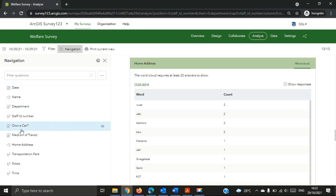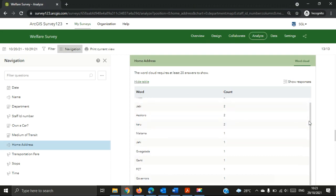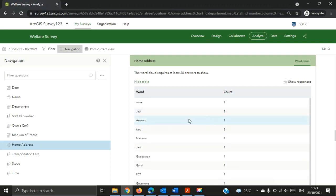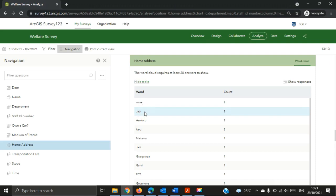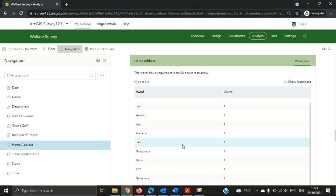Now we have the Home Address tab. I want to know how many people actually share the same area. We can see that two people are in the same area — 12 workers are in one location, two are in another, and the rest each have unique addresses.